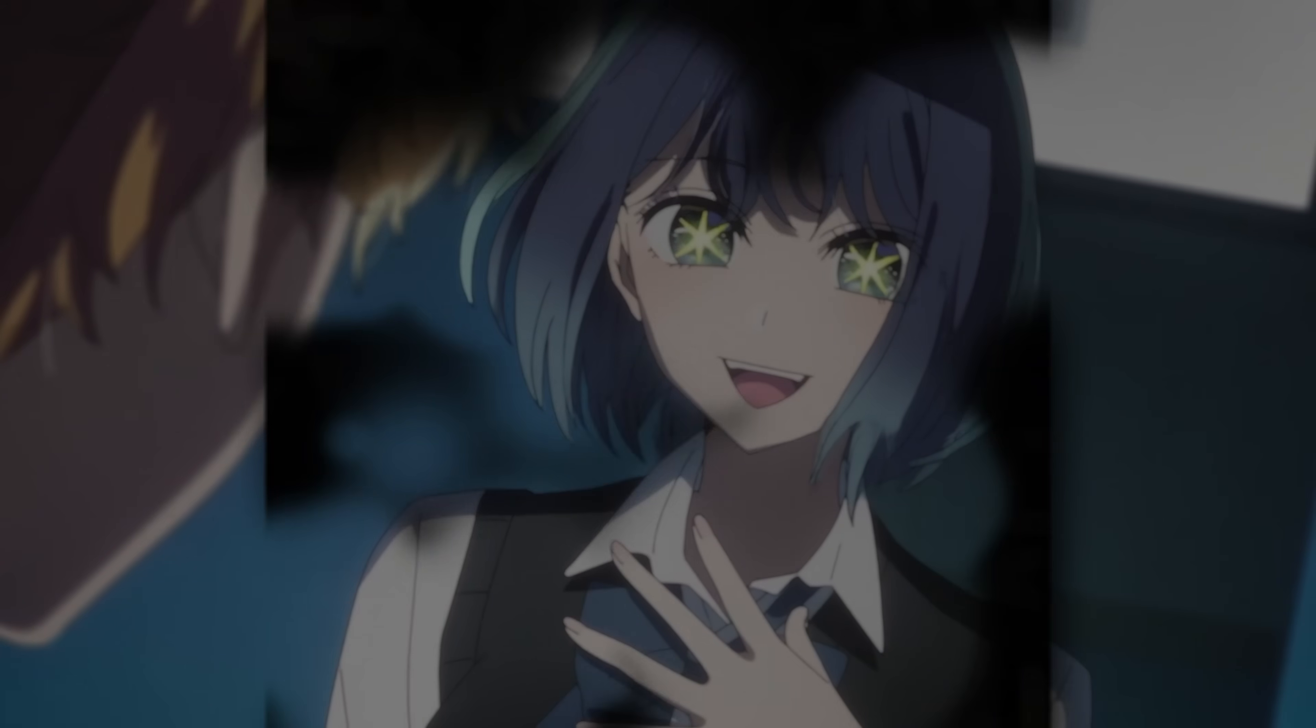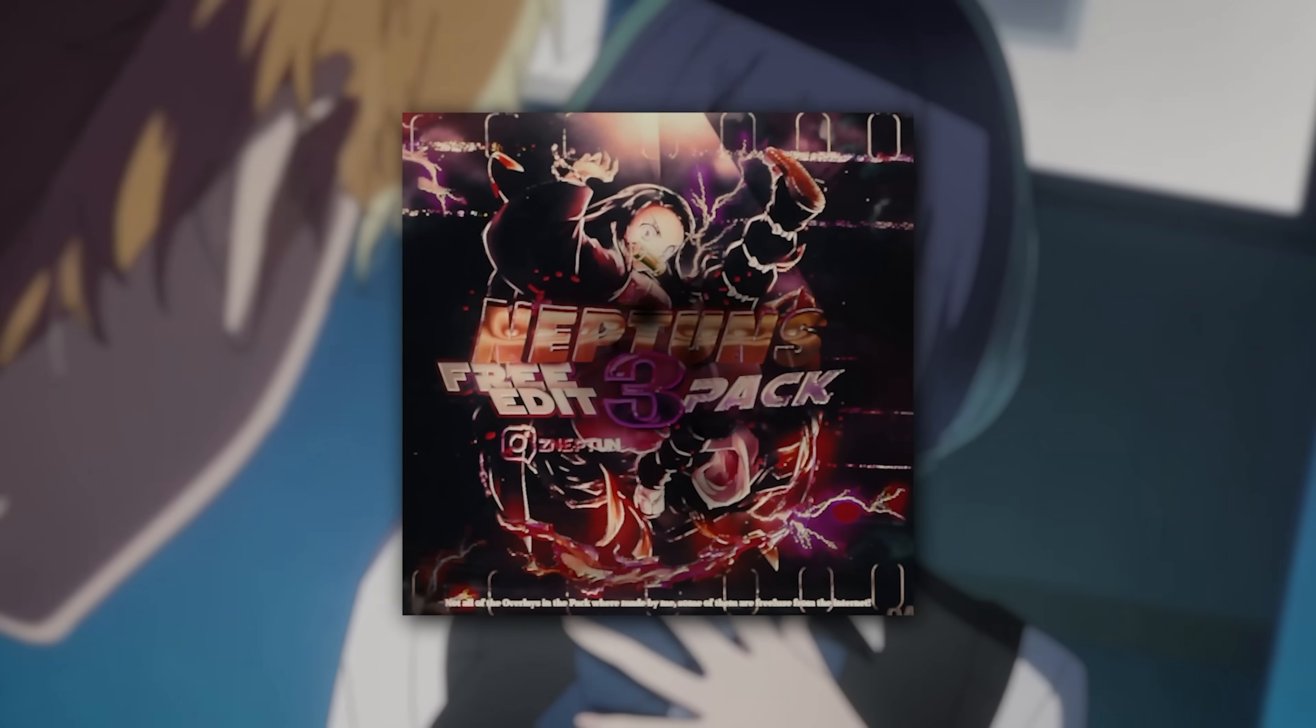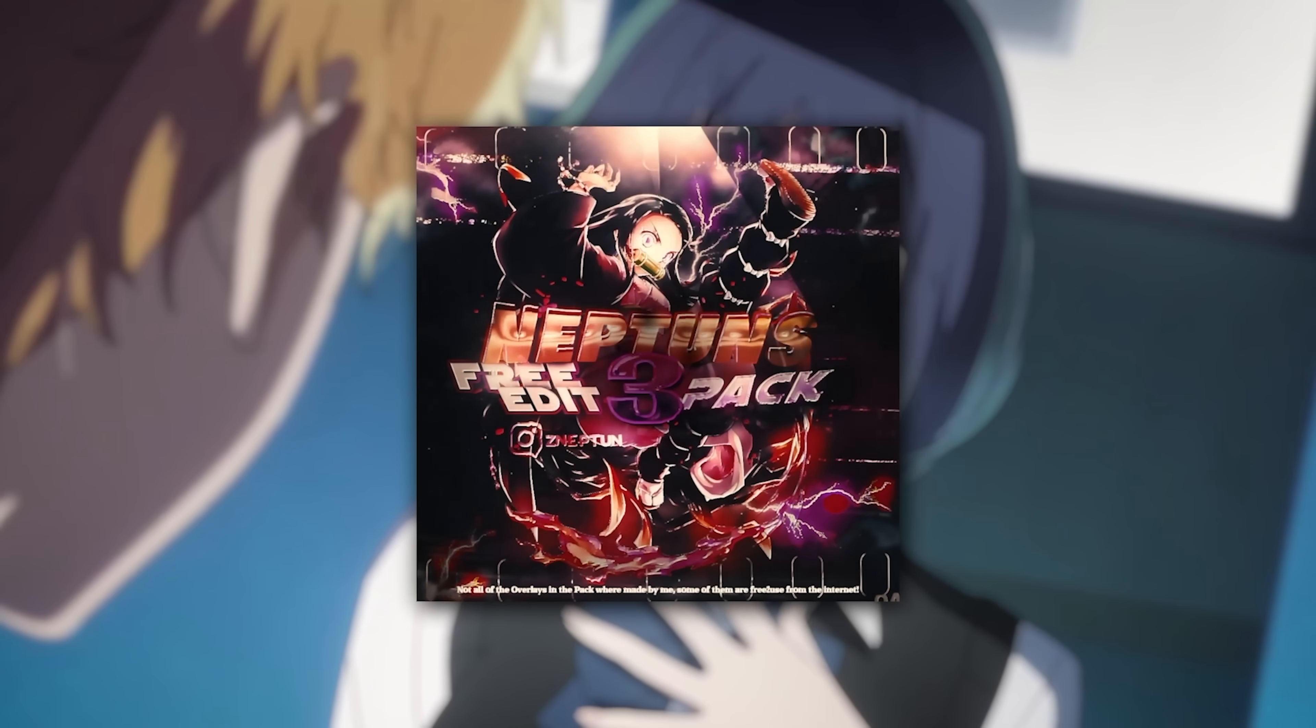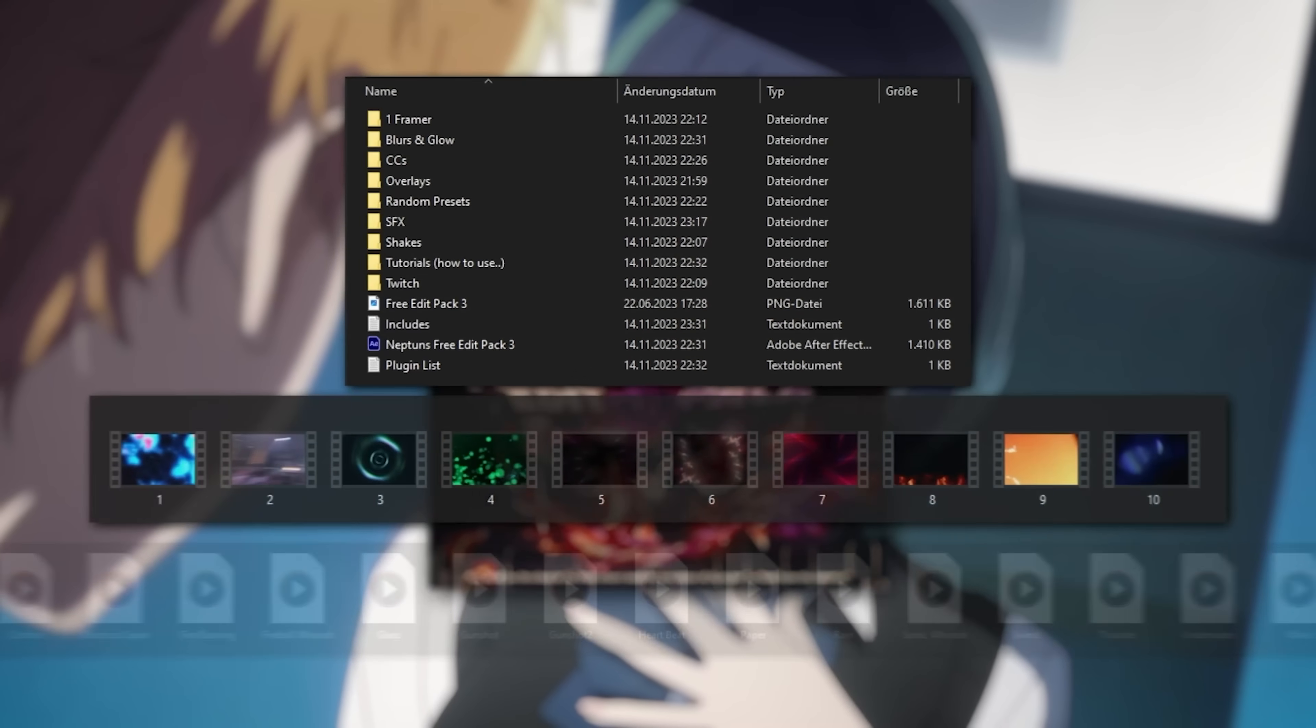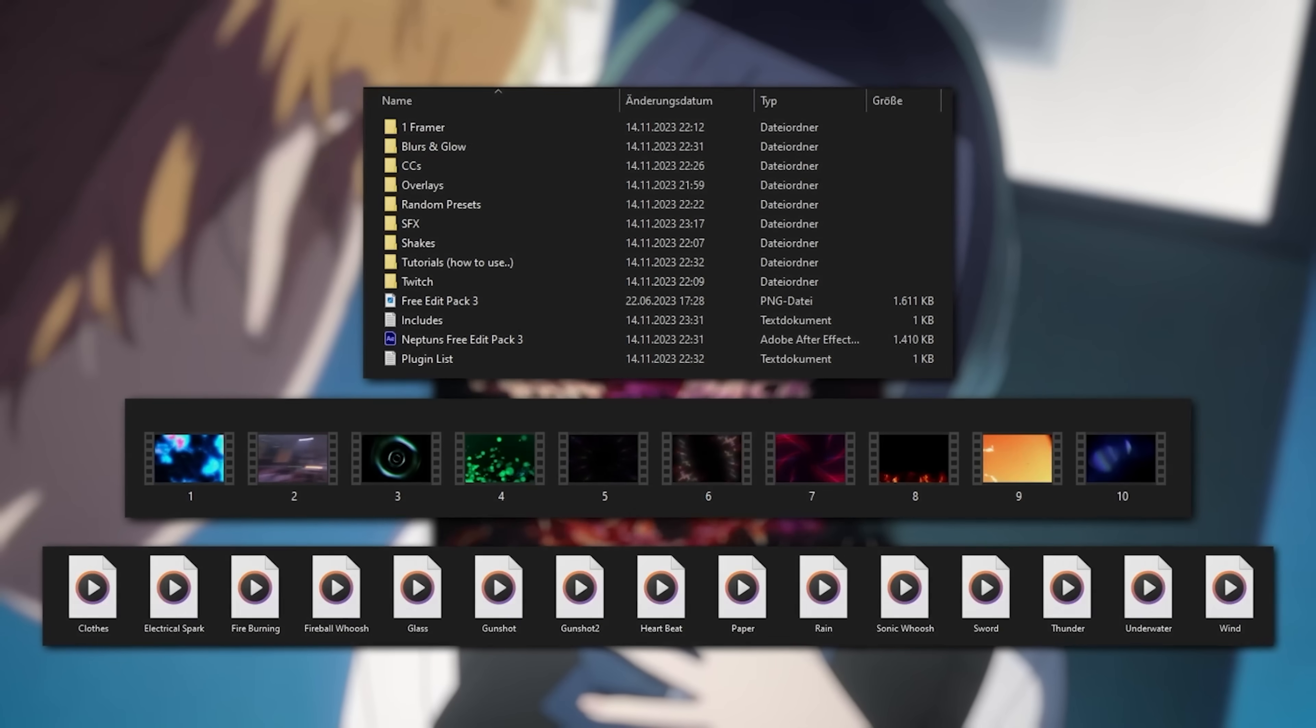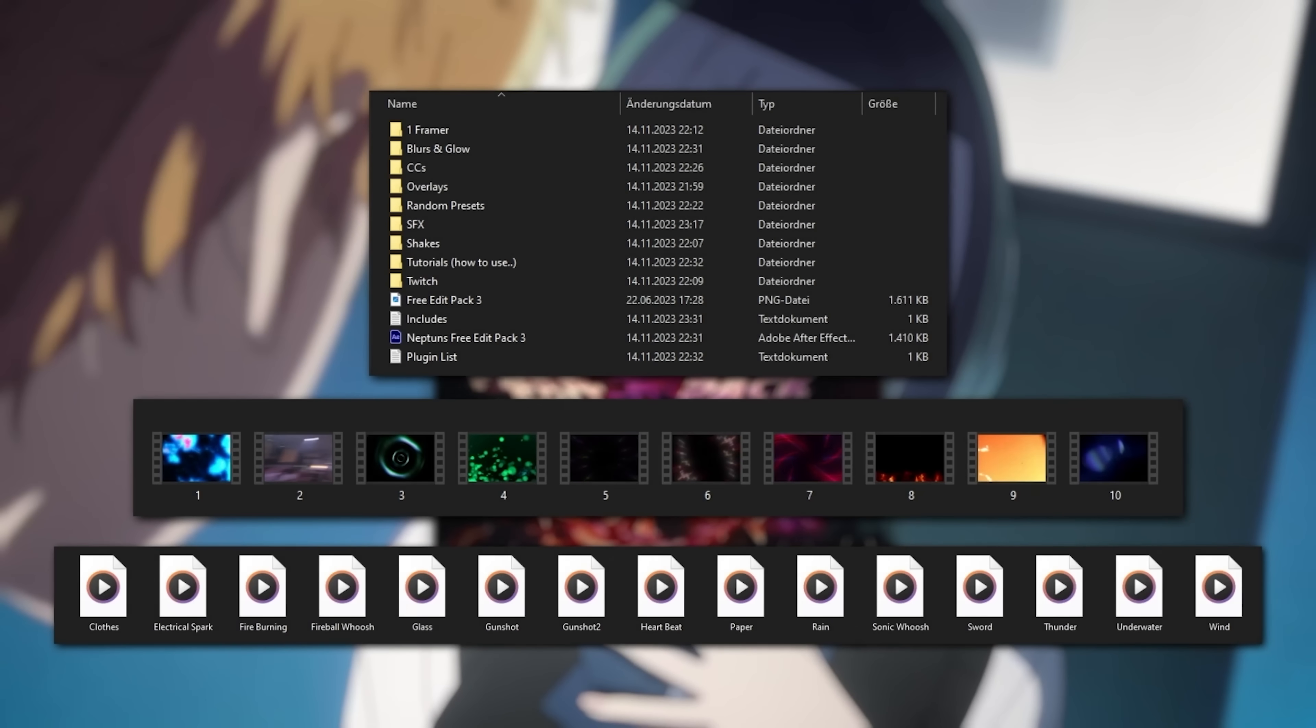Before we continue with the video, I actually released a new pack for you all and it's absolutely free. Neptune's pre-editing pack 3.